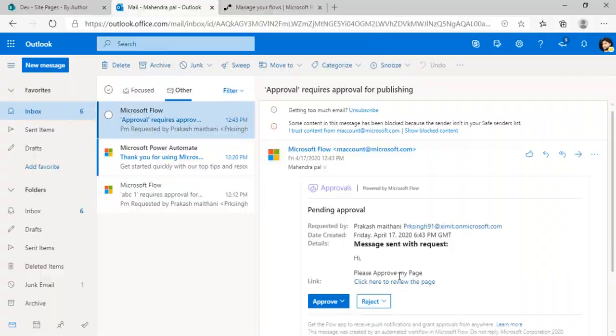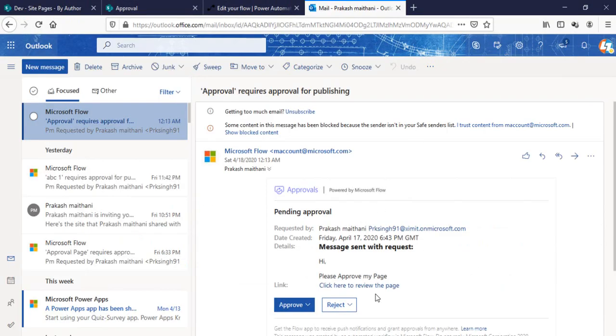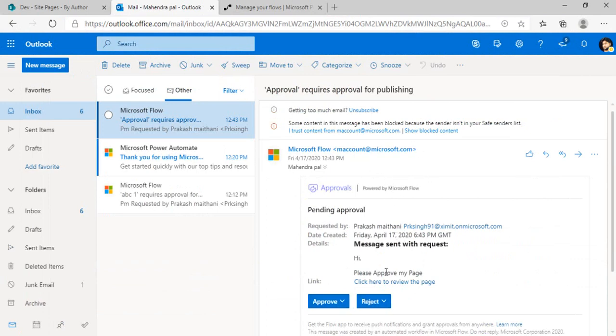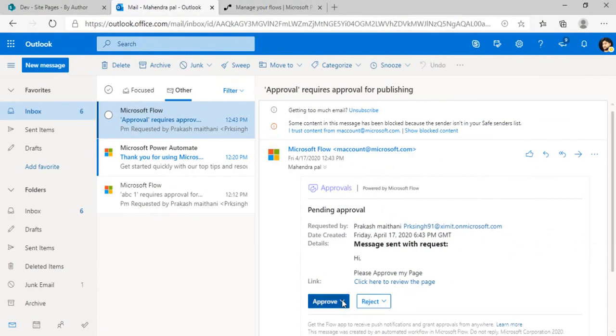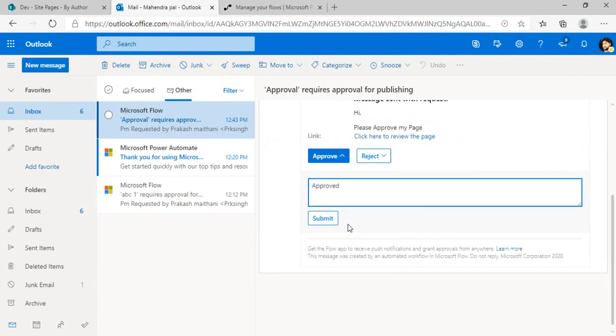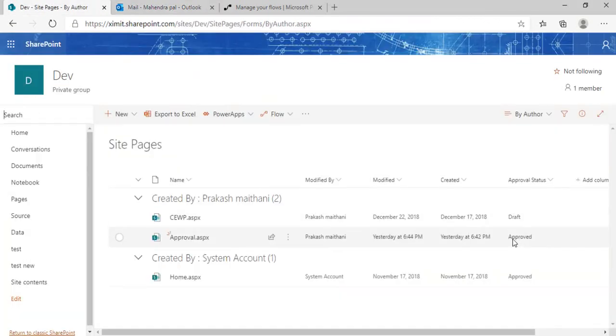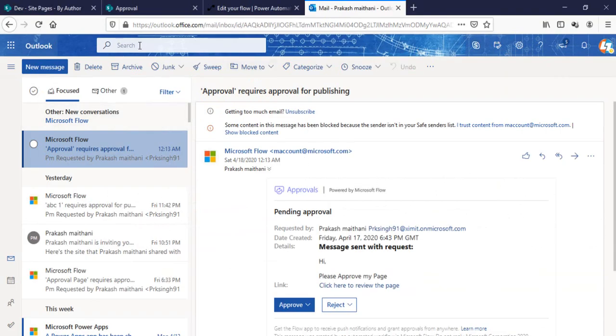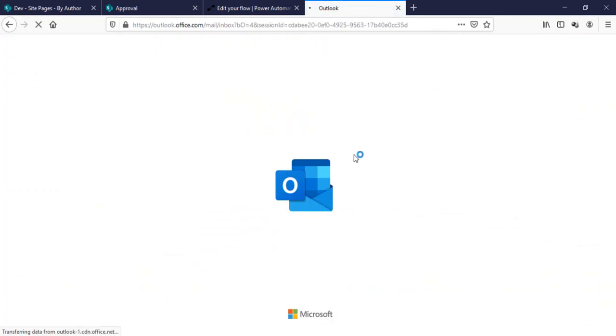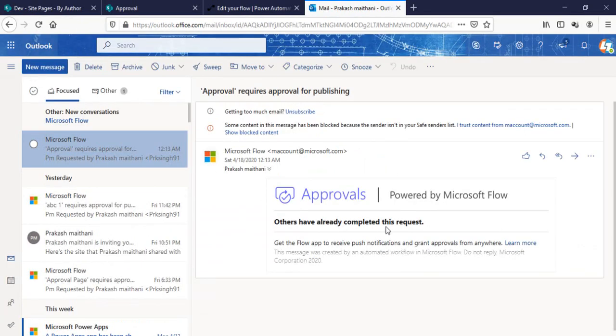Now the situation is that either this user or this user can approve. Once any of them has approved this particular one, it will be disabled to the other user also. So let me just click on this one and type something like Approved. Click on Submit. Approval status: Approved. And once I go in my other account and try to approve this one now from this particular email...